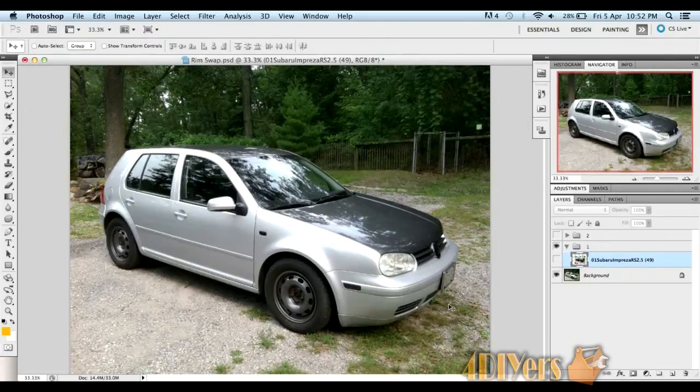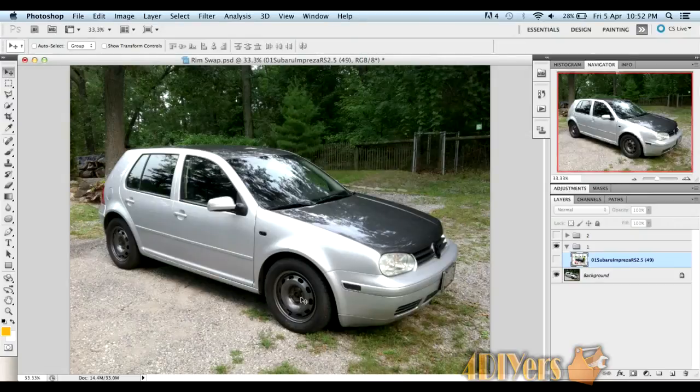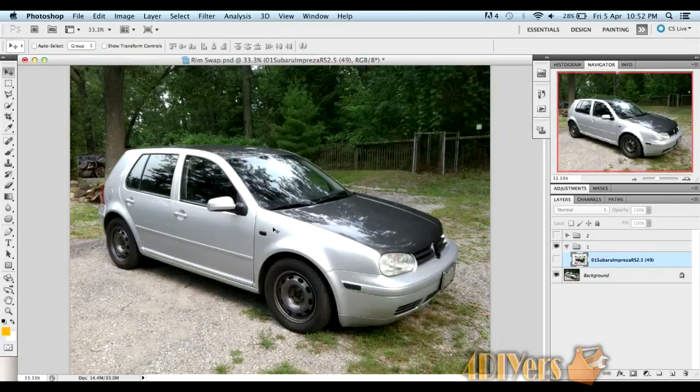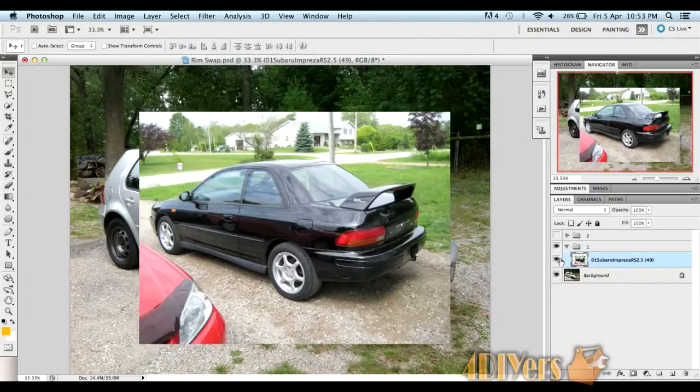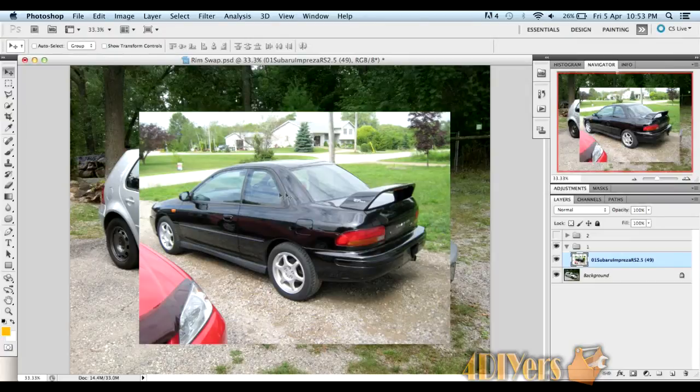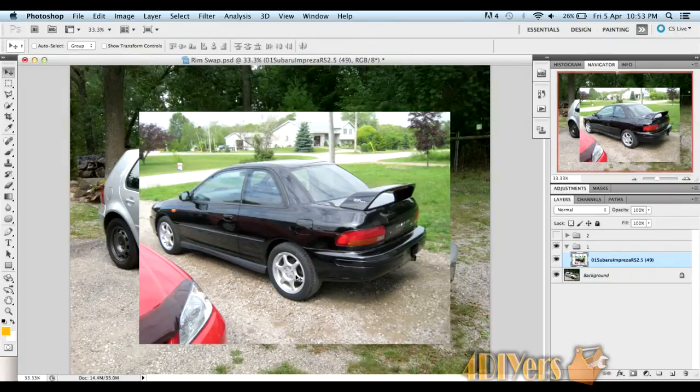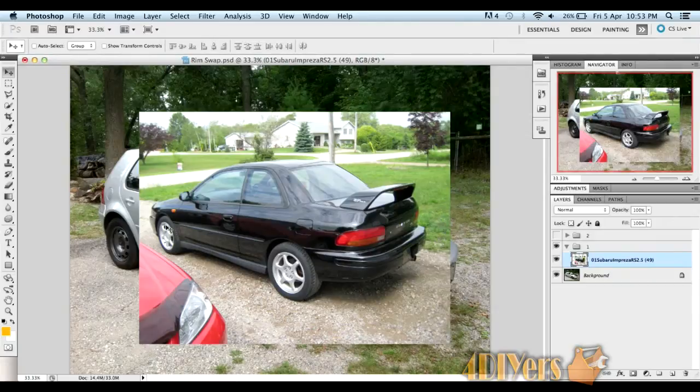First we want to start by having the image of your vehicle uploaded into Photoshop. When selecting the rims you want to install on your vehicle, it does help to have something of a similar perspective of the vehicle you're using. I'll just show you what I have here. I will be using the Subaru here. I have flipped the image horizontally, just so it's the same perspective. So I'll be using the rear rim on the front of the vehicle and the front rim on the rear of the vehicle.